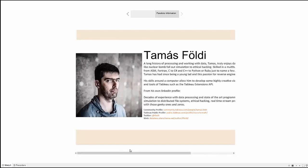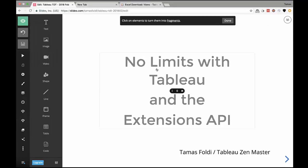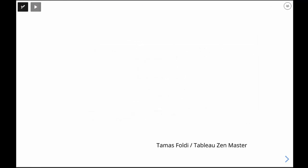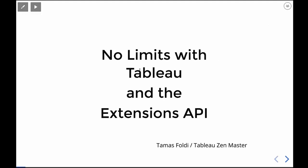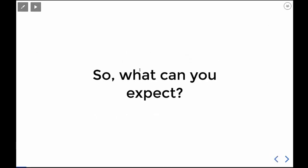It's my pleasure to pass over the presentation to Tomas. Welcome everyone, this is Tomas Foldy. Today I'd like to show you a couple of examples of how you can leverage some of the Tableau extensibility APIs, like the External Service Connection and the Extension API, which is pretty brand new. First of all, what can you expect?